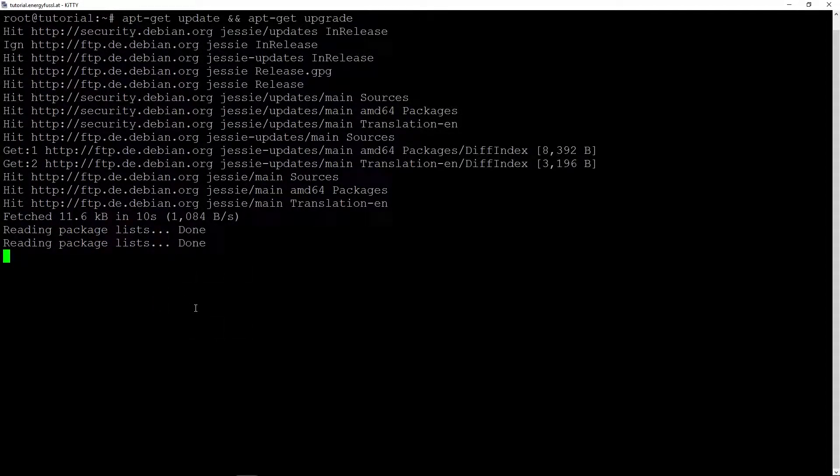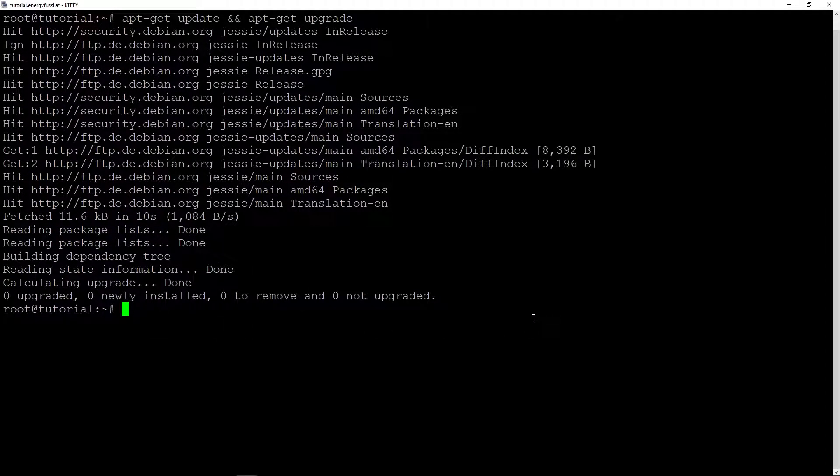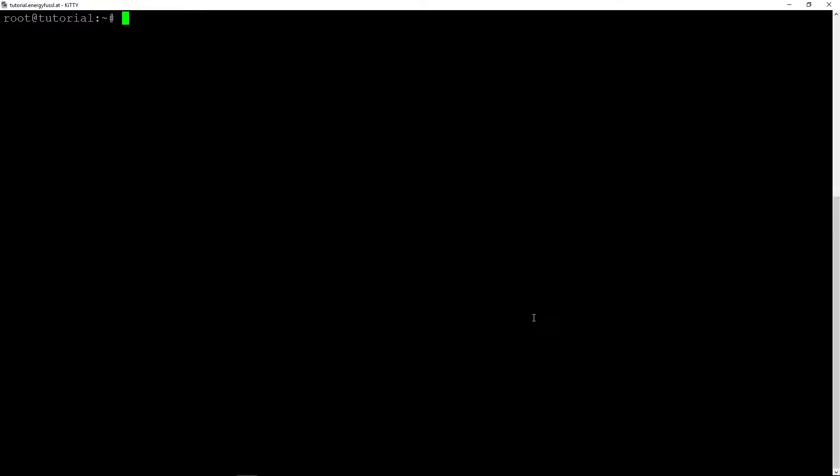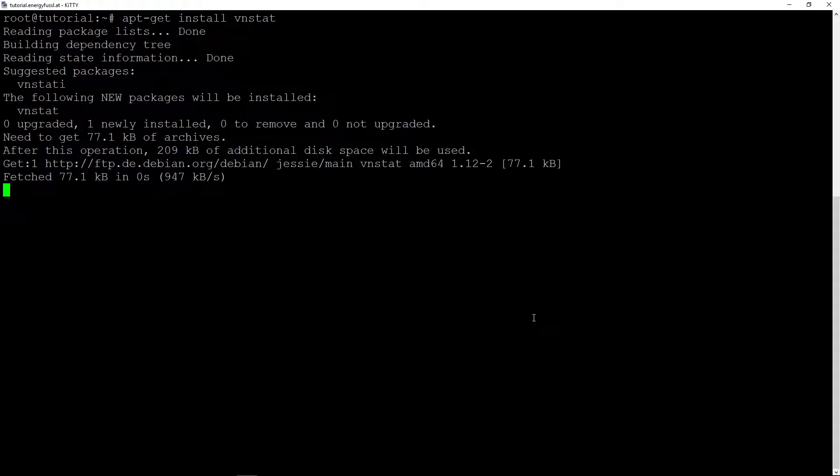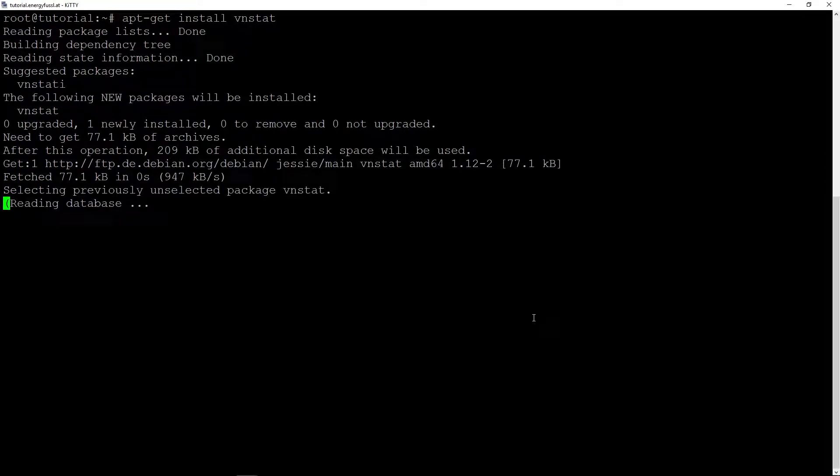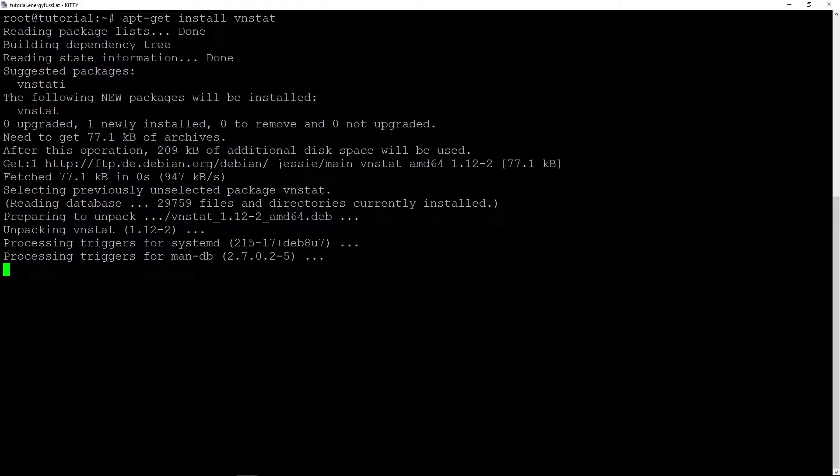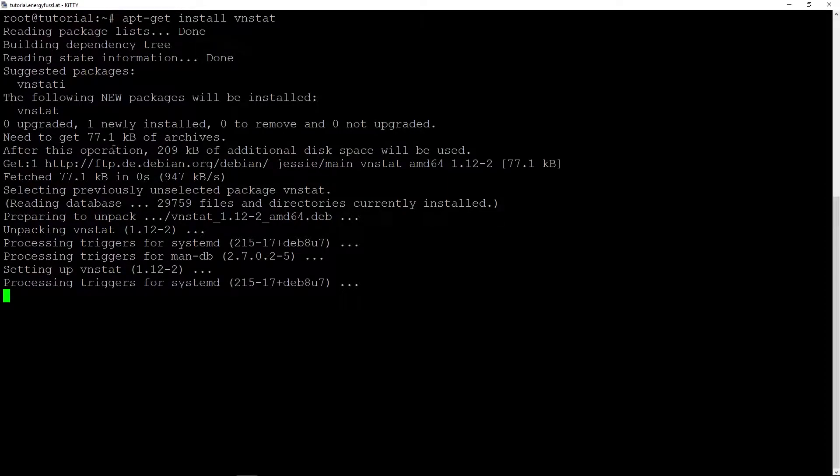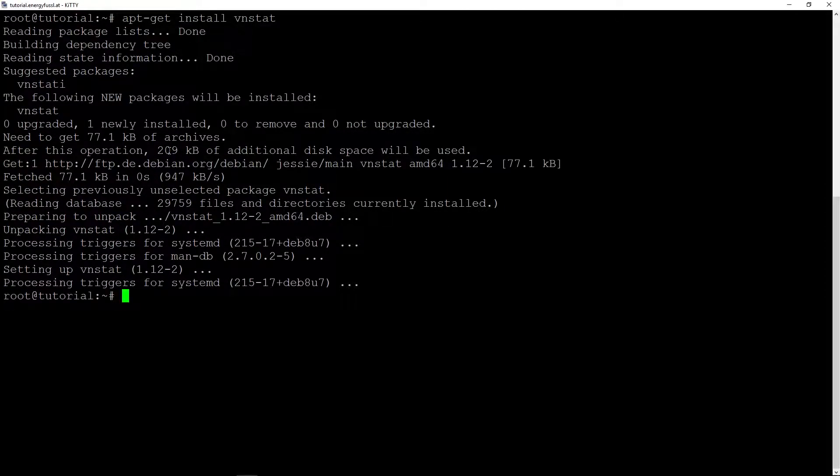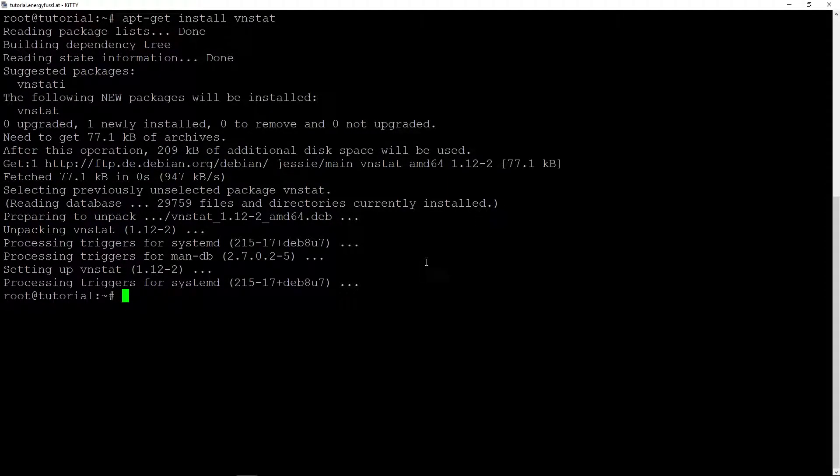So we can clear the screen and now we can install with apt-get install vnstat. It is a very small program, we can see 77 kilobytes have to be downloaded and installed. The program is 209 kilobytes, so it is already installed.